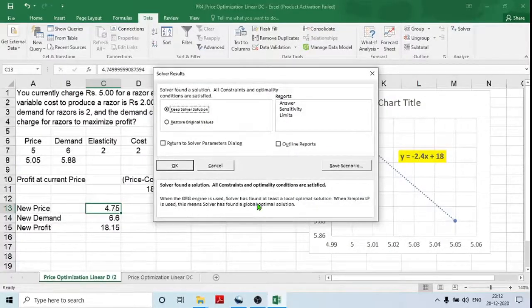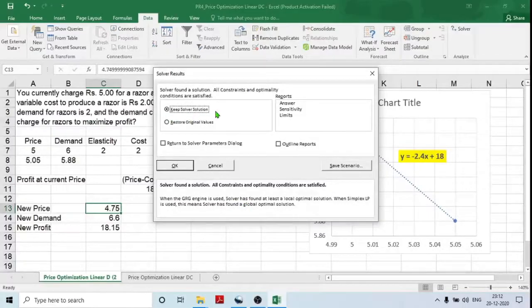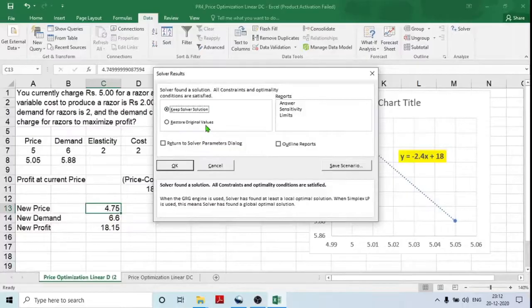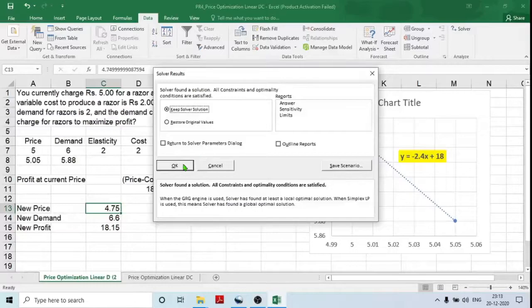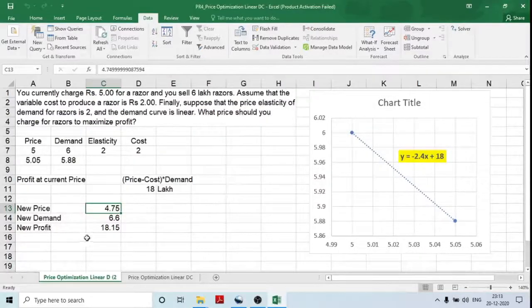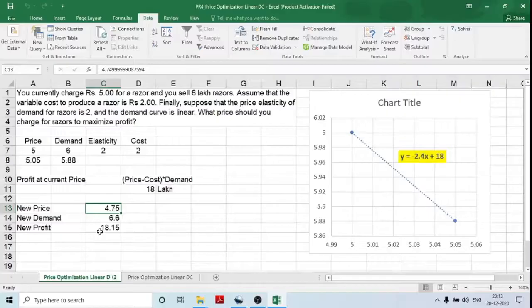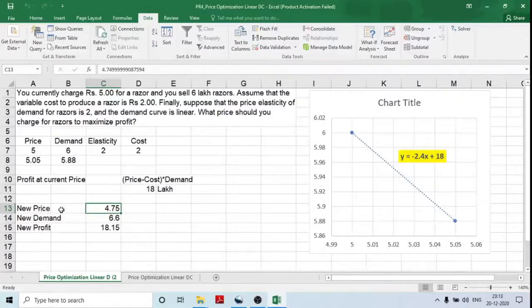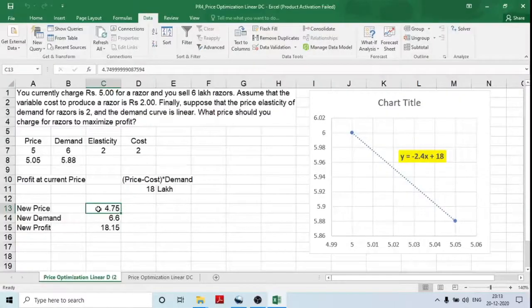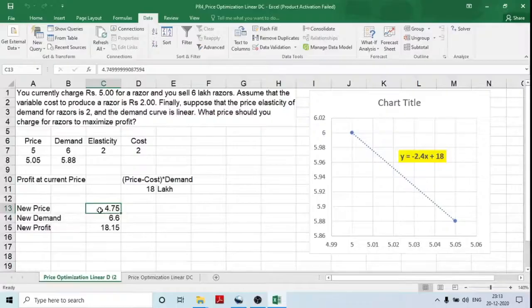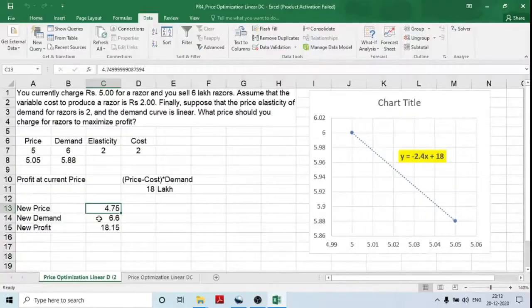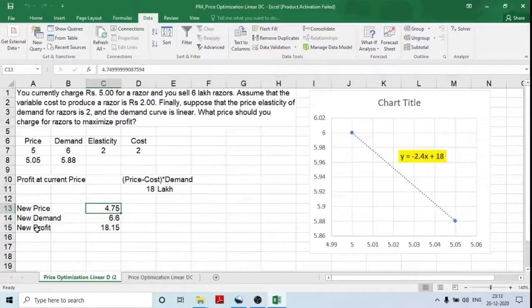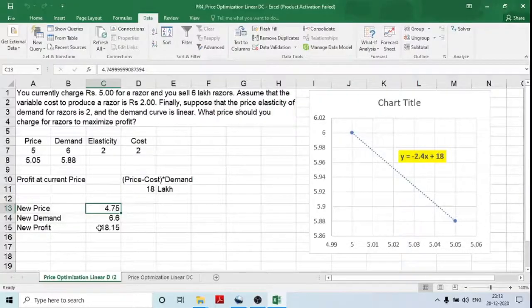Now solver result will appear on your screen. There are two options. Keep solver solution and restore original values. So in our case, we will keep solver solution as it is and click OK. So now you will find that the solver has helped us to optimize the price of the raiser and it has given us a new price 4.75. So with this new reduced price point, our demand has increased to 6.6 lakh units, whereas our profit has also maximized to 18.15 lakh.